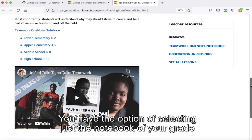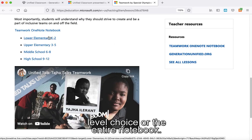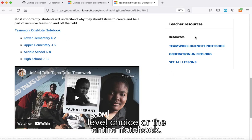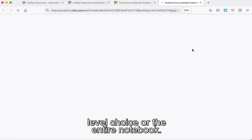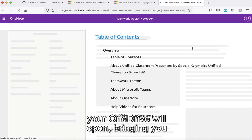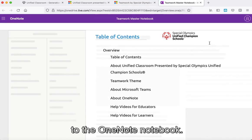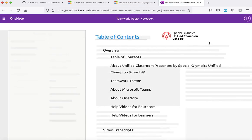You have the option of selecting just the notebook of your grade level choice or the entire notebook. If you select the entire notebook, your OneDrive will open, bringing you to the OneNote notebook.